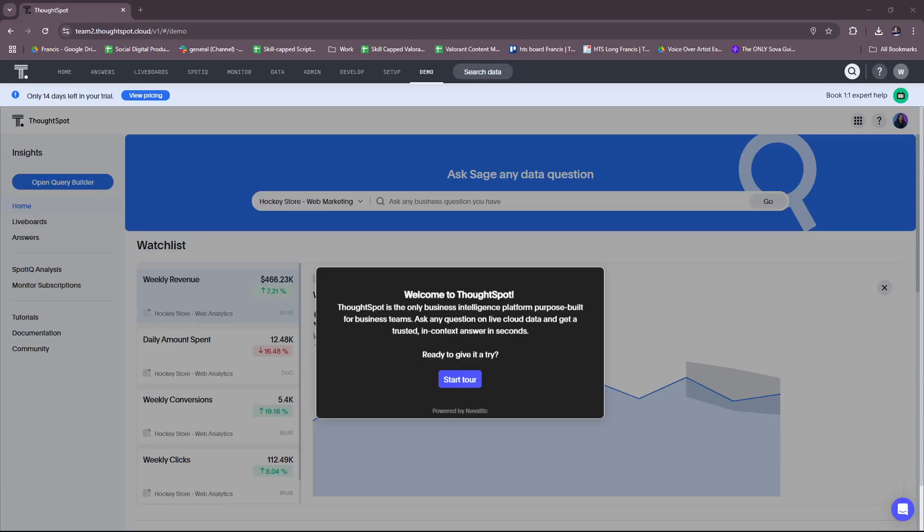Hello, everyone. In today's video, I'm going to show you a ThoughtSpot analytics tutorial for beginners. This video will have everything you need to get started with data insights using ThoughtSpot analytics. So without further ado, let's dive right into their website.